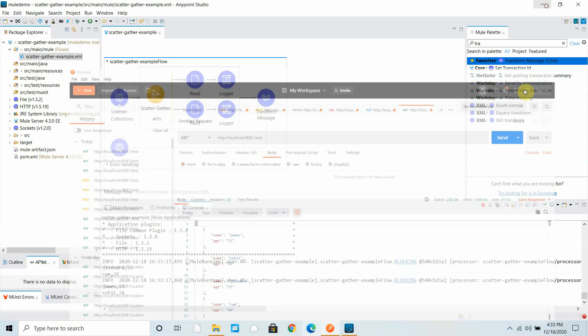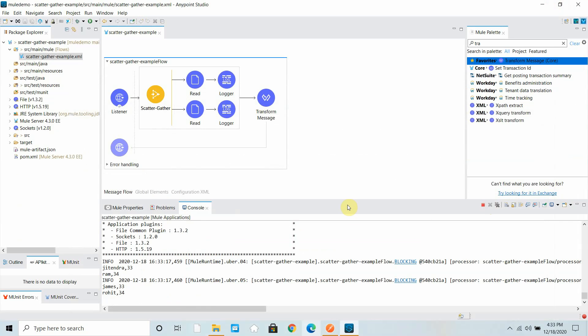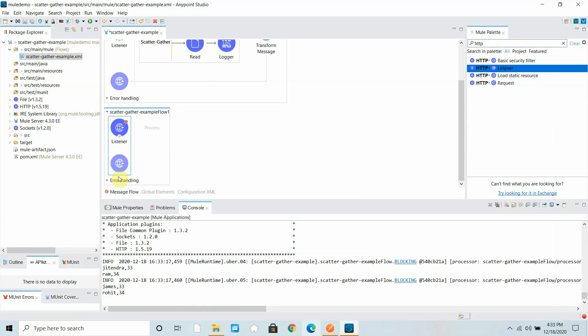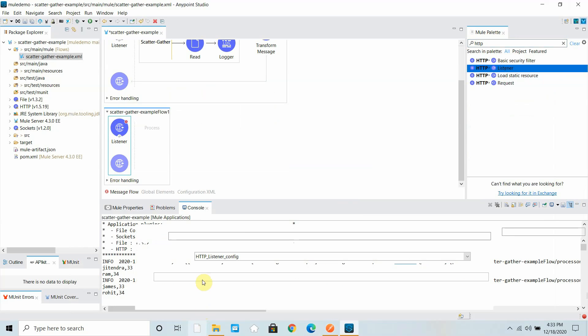Now I want to use scatter-gather as a multicast — sending a message to multiple destinations simultaneously. Whatever message I receive via the HTTP listener, I want to write it to a file location and also send it to an HTTP client. For that I need an HTTP listener to act as a receiver, so I create one and quickly configure it.